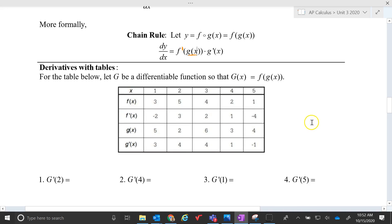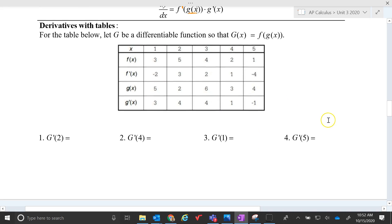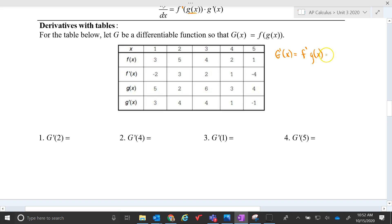So for the table below, let's find the derivative of capital G. G is this composition, f of g of x. If we're going to find G prime at x, that would just be f prime of g of x times g prime of x. So basically what we're going to be doing is substituting in 2.